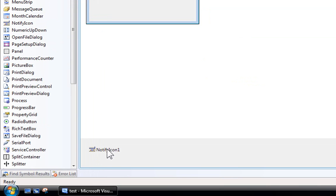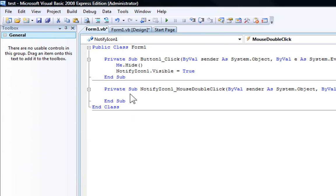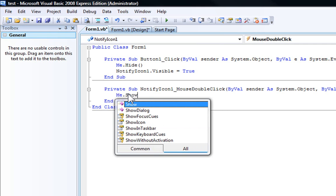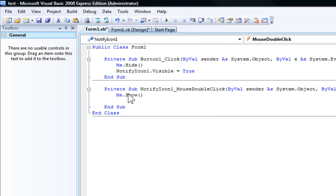Now, on your notify icon, double click on it. And this is when you're going to double click on the icon, so double click right now if I were to do that. And so now type in me.show, it's going to show the form, it's going to make it visible again.